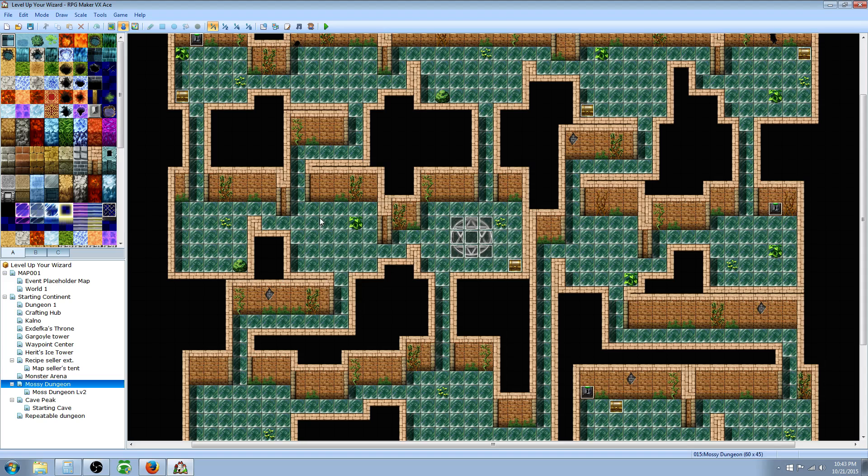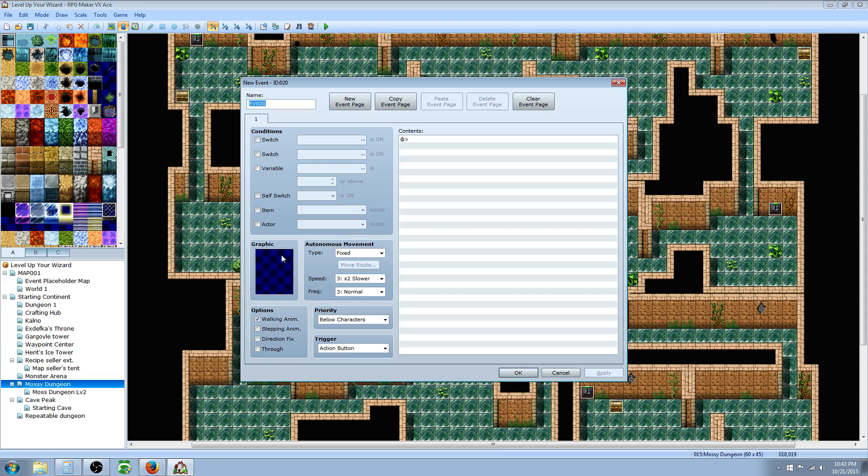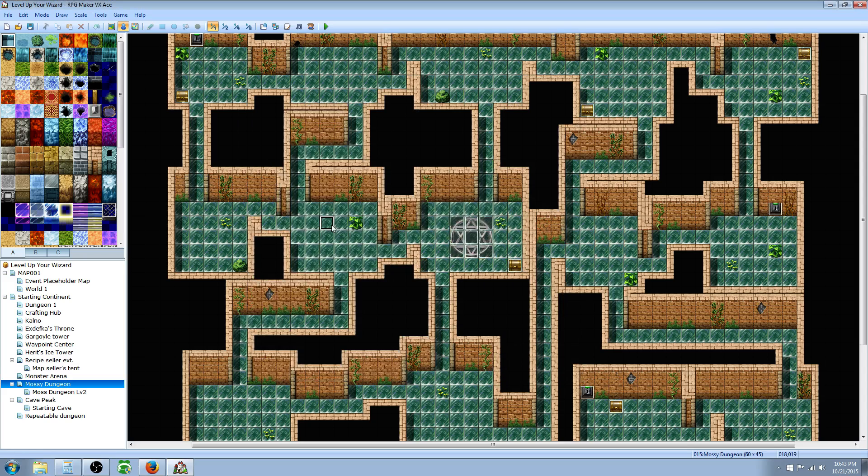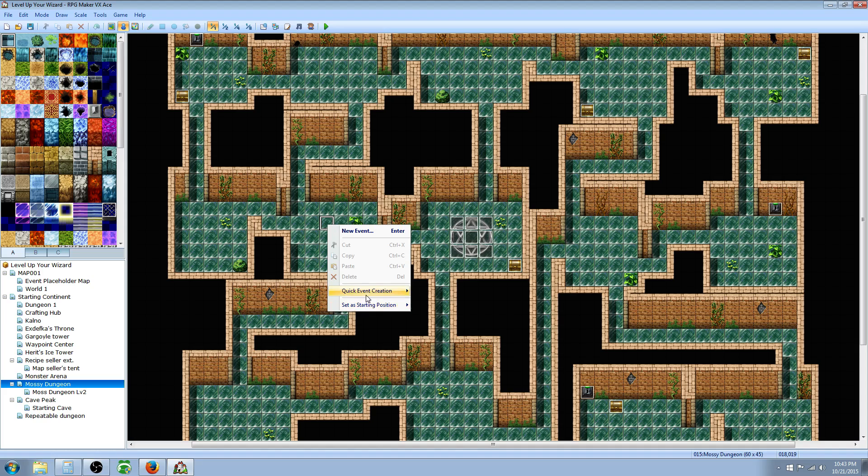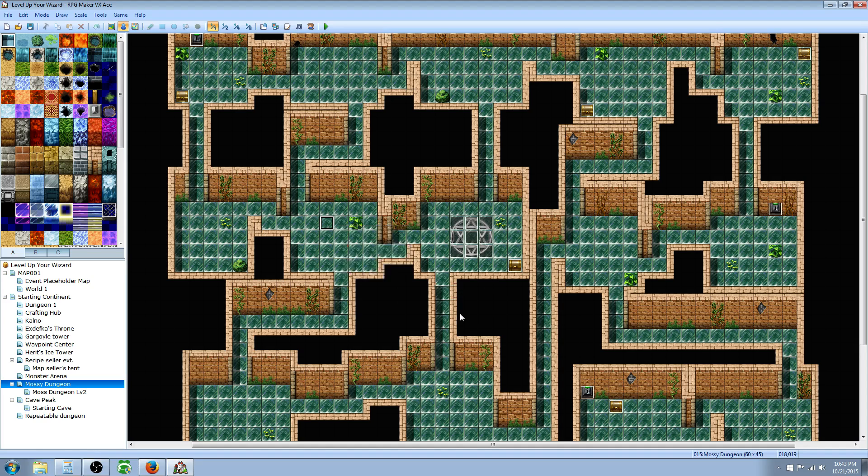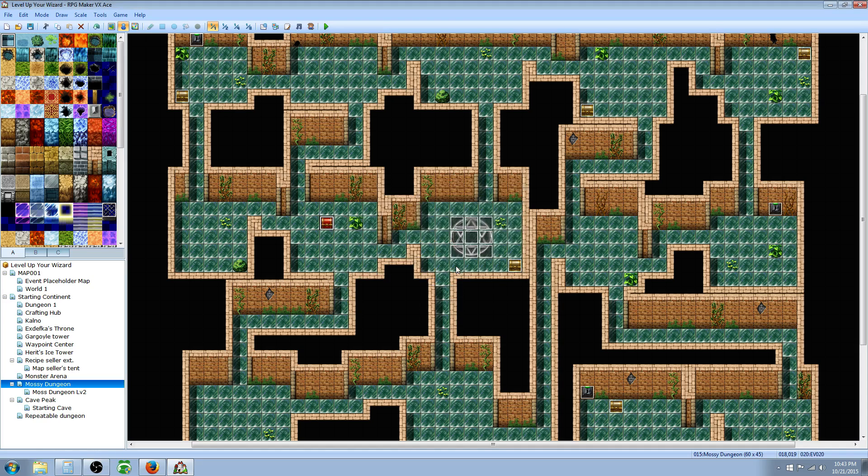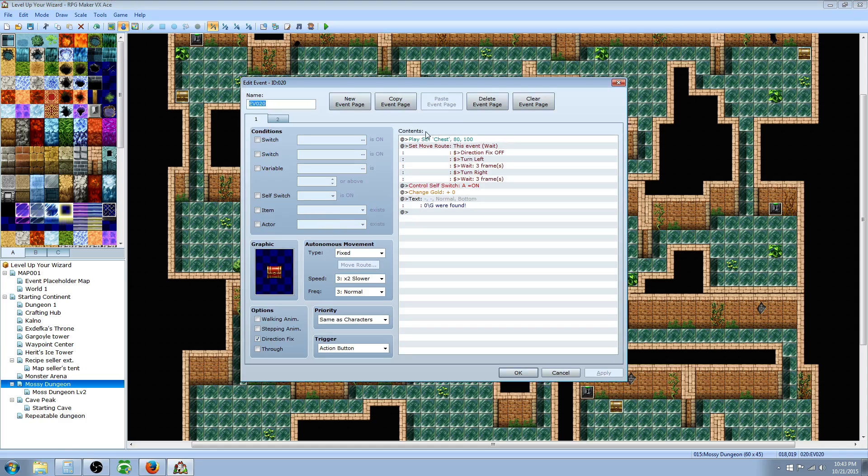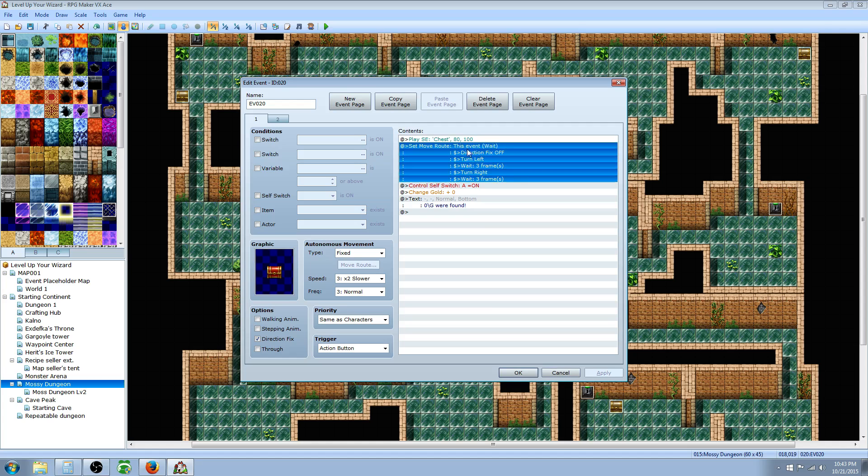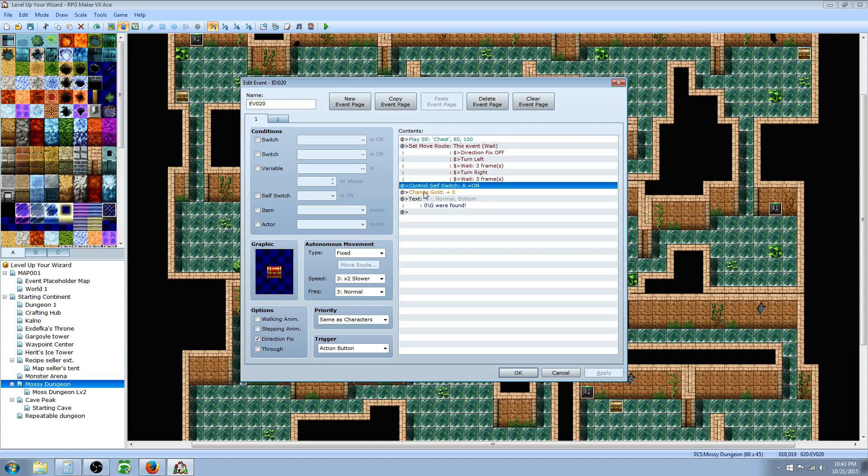In this new event, you can have it look like whatever you want. If you want it to look like a treasure chest, there's another workaround to make this even easier. Right click, go to Quick Event Creation, go to Treasure Chest, and it doesn't matter, just say zero gold because we're gonna edit that out anyway. It's gonna play the opening treasure chest sound effect, play the move route for the animation to open. The direction fix is already on so the item doesn't change graphic when you talk to it from a different direction. It's gonna control self-switch A on.